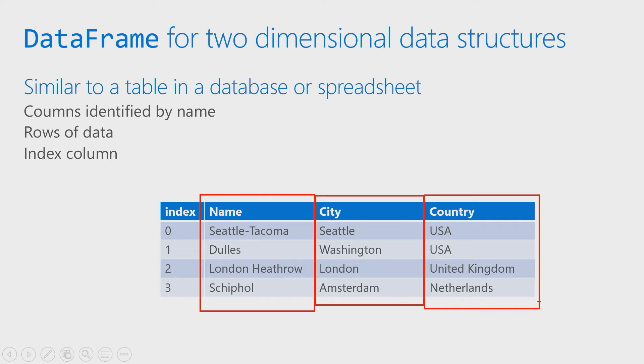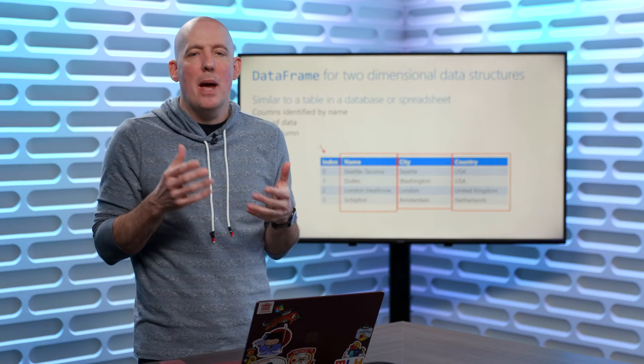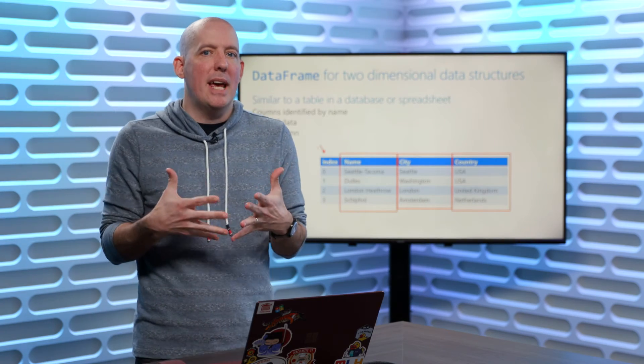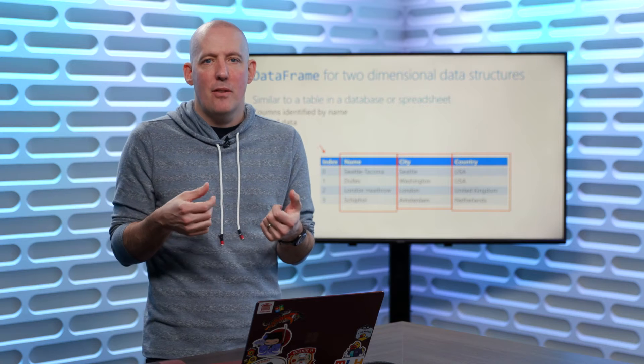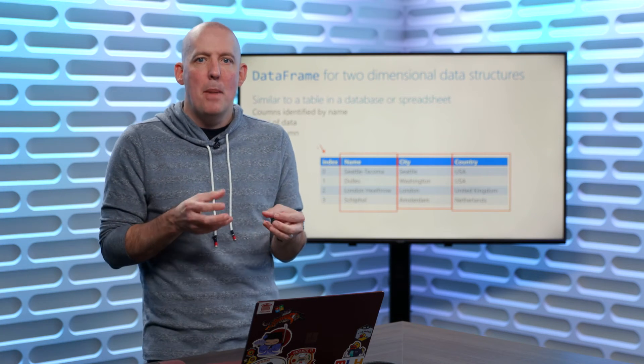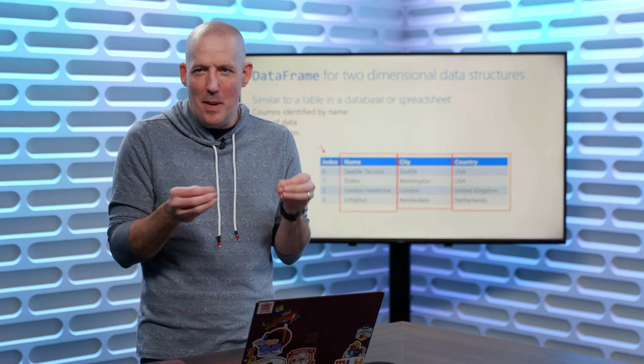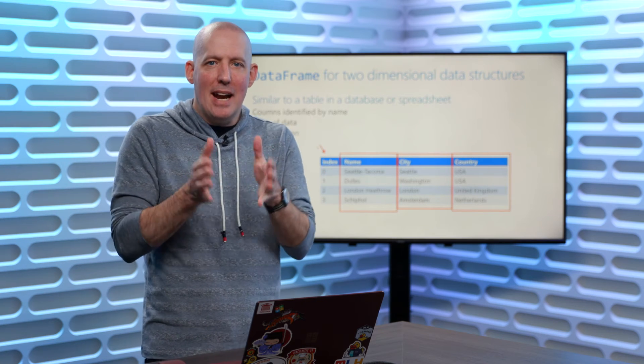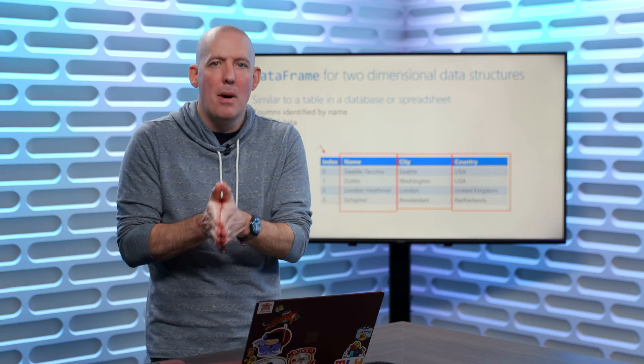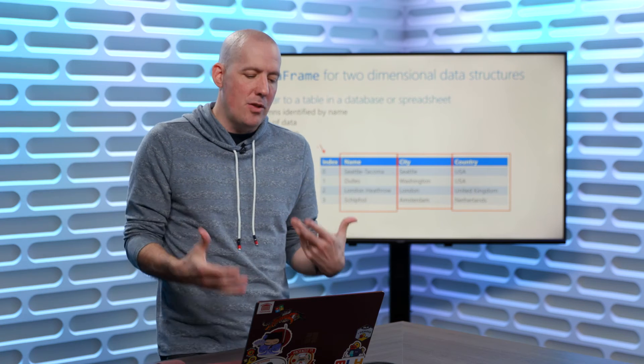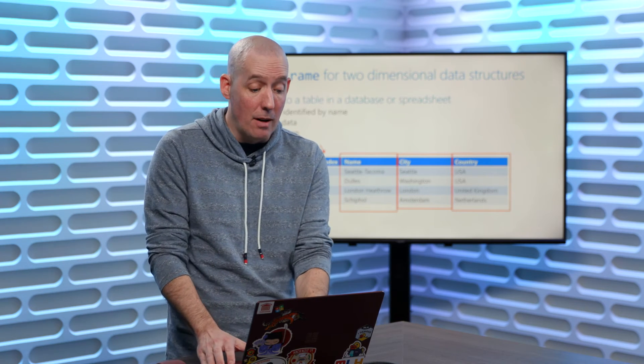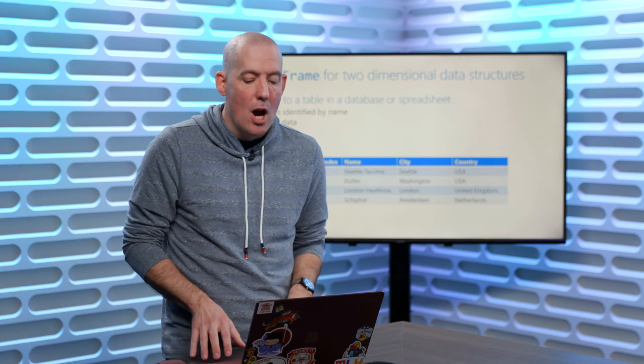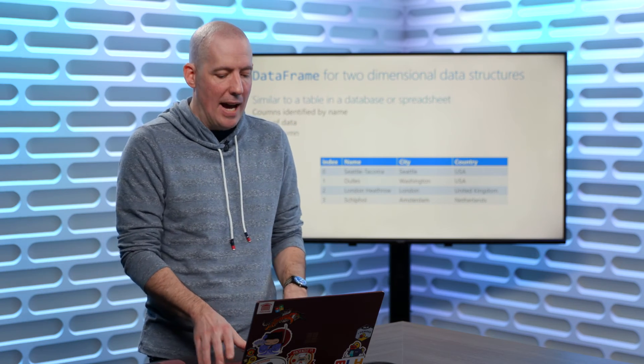You're also going to notice, again, kind of similar more to a database than maybe to a spreadsheet, that we'll also have a column that will be our index. And you'll also notice that you'll have the ability to control that. By default, it's going to be zero-based. But if maybe I'm importing in from somewhere else, maybe from a table, maybe from a CSV file, maybe there's already IDs that have been set, that I could go in and identify, hey, this is the column that I want you to use as an index, rather than doing the zero-based there. So you do get the ability to control that.